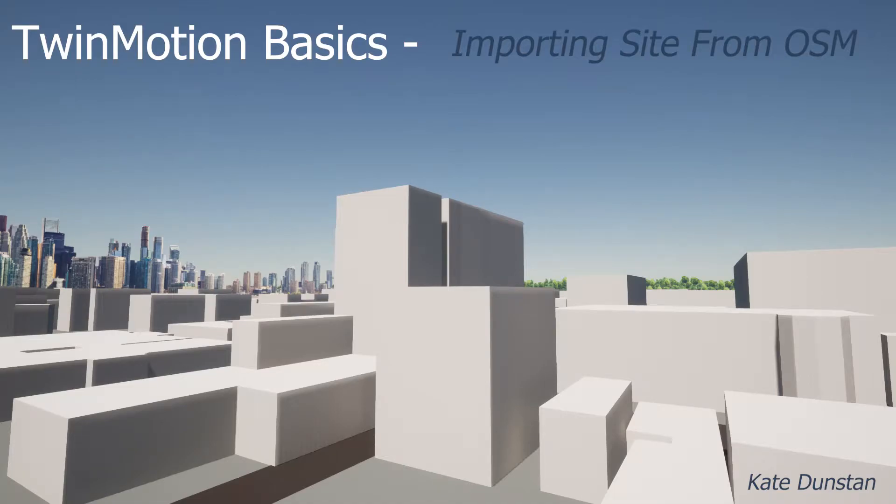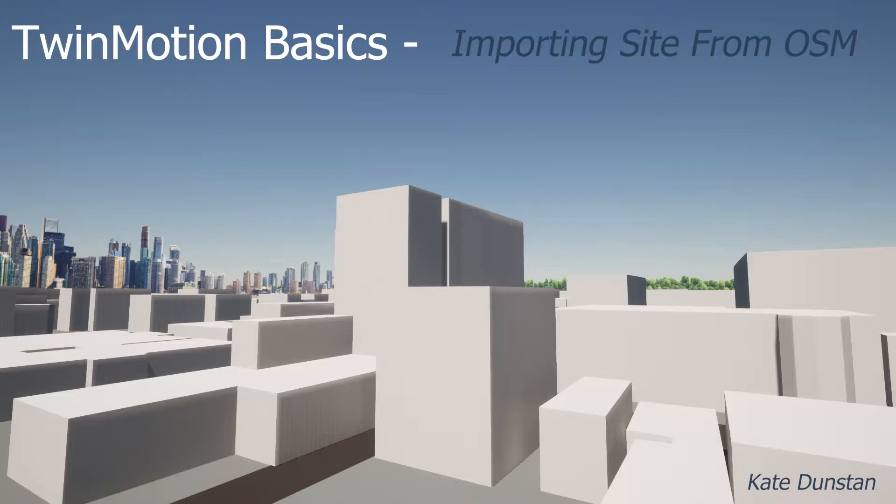Hello again everyone, this is Kate. For this video I'll be jumping over to Twinmotion now and showing you how to easily import a quick site model from the OSM site.